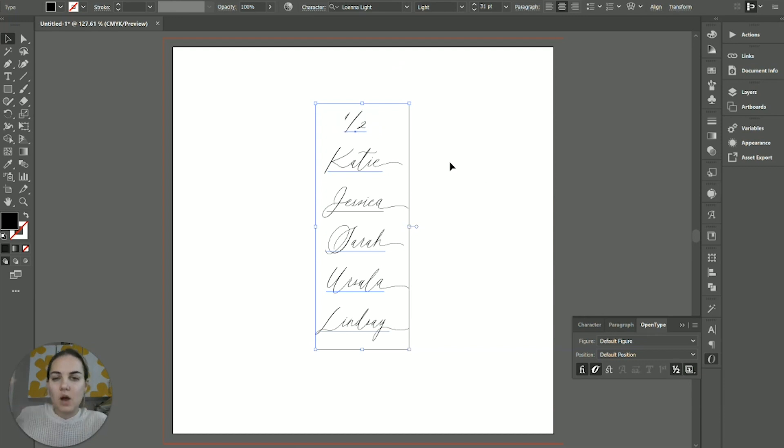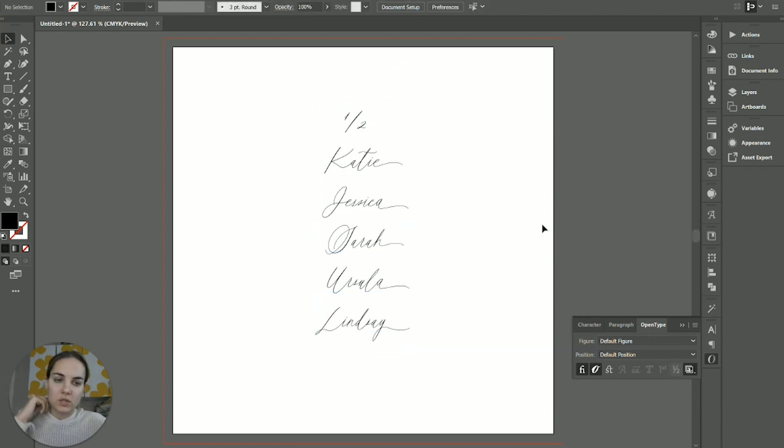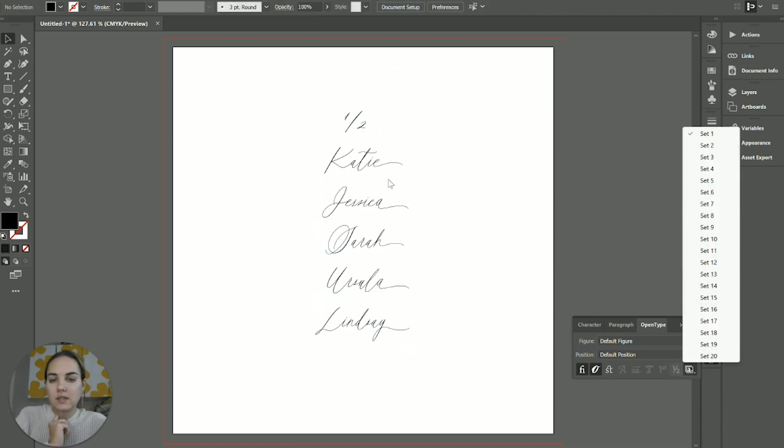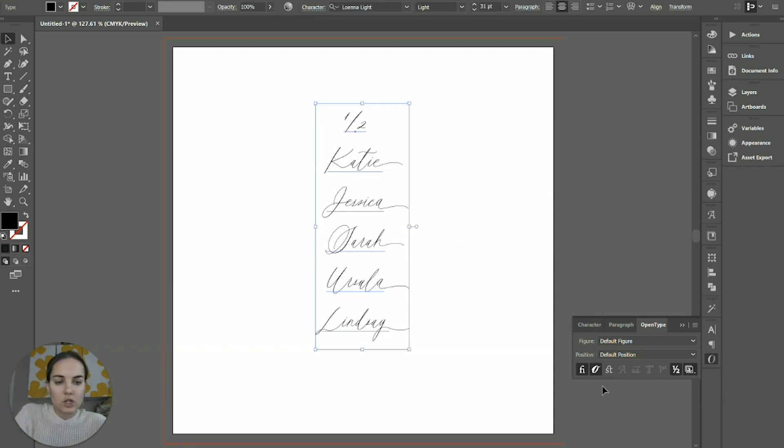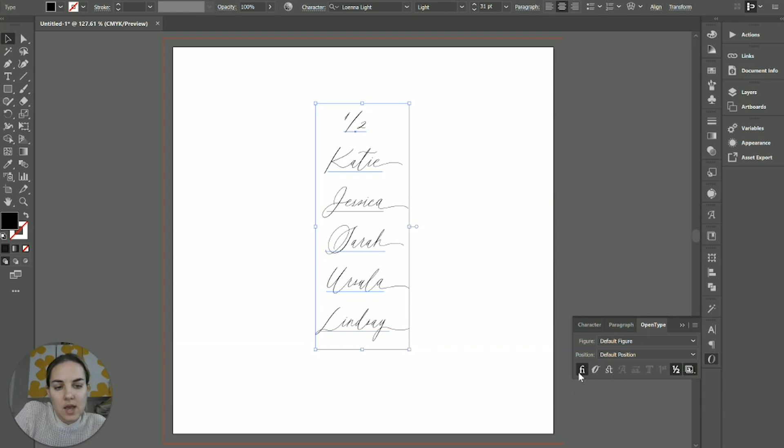So I think the most common things people are using are going to be these stylistic sets, especially if they have those beginning and ending swashes, turning on and off your contextual alternates, and then turning on and off your standard ligature.